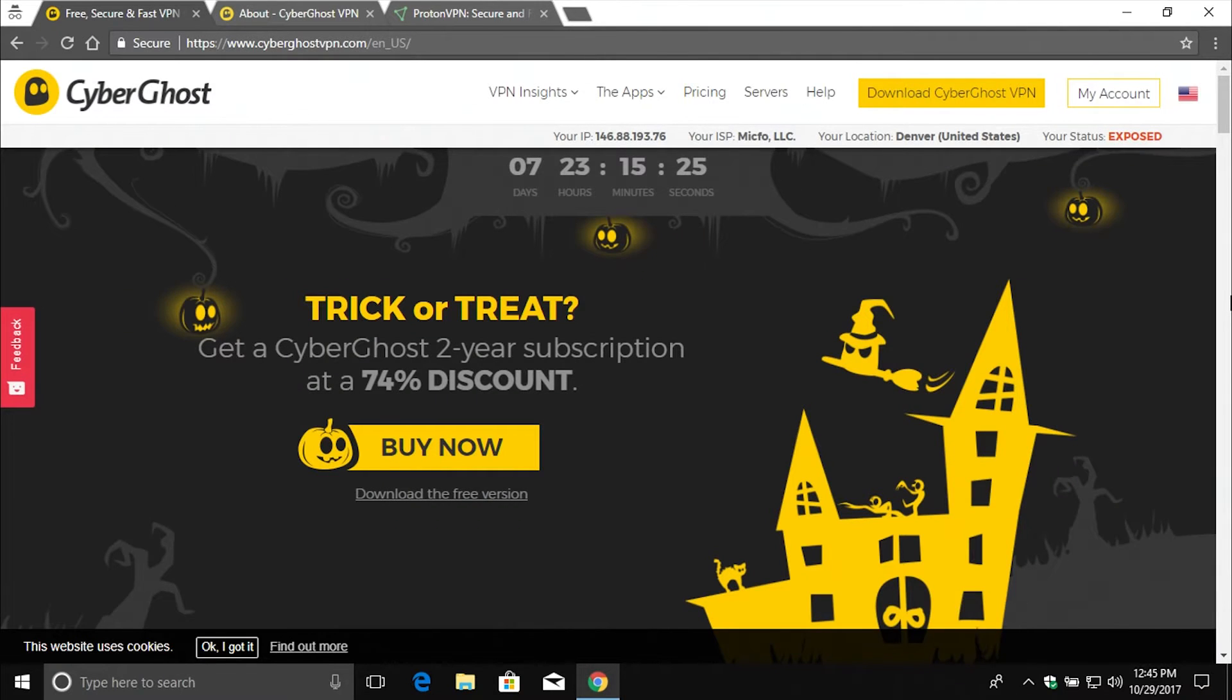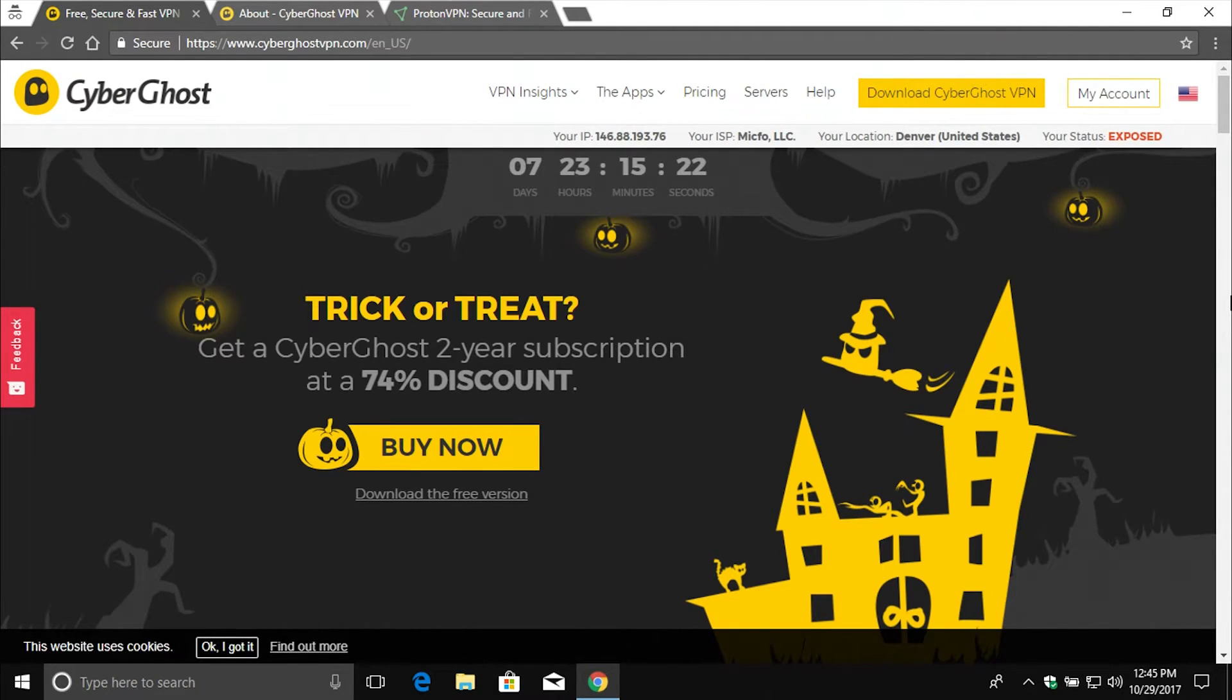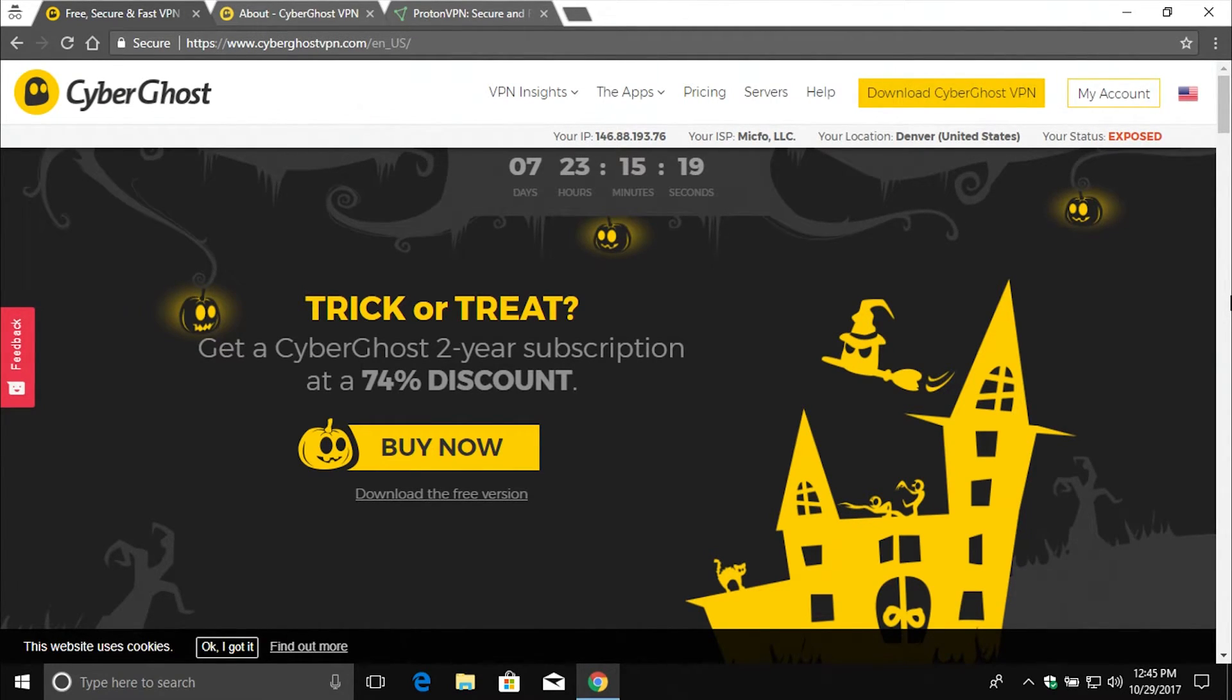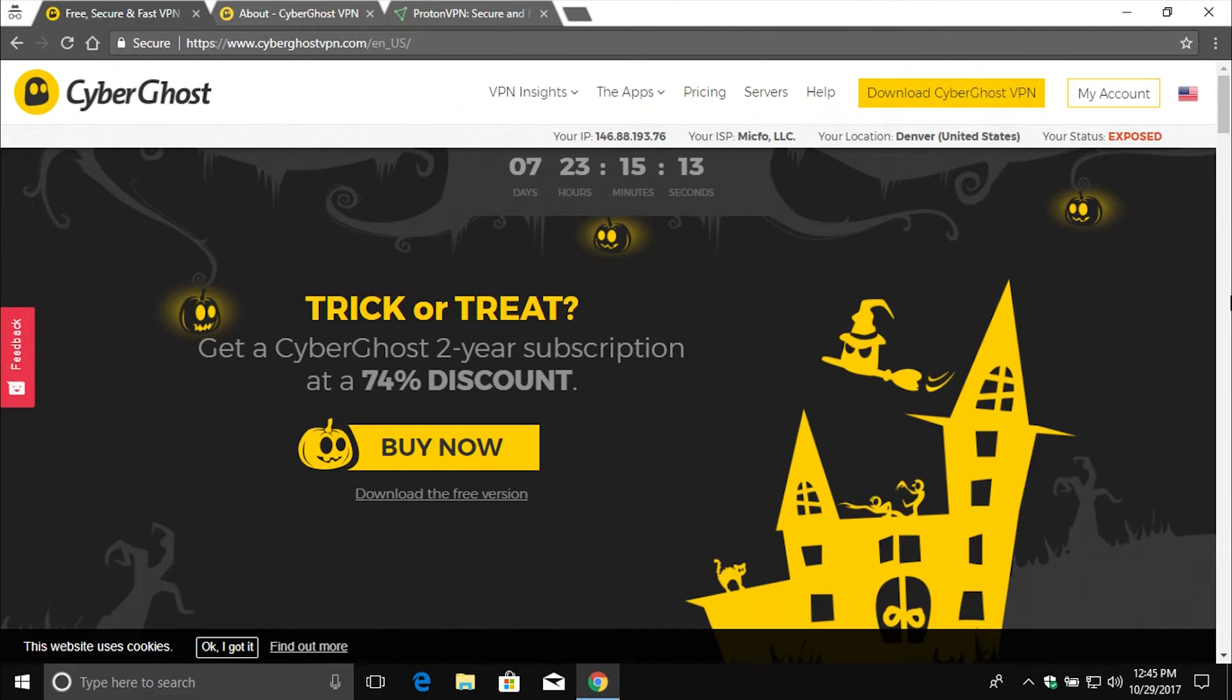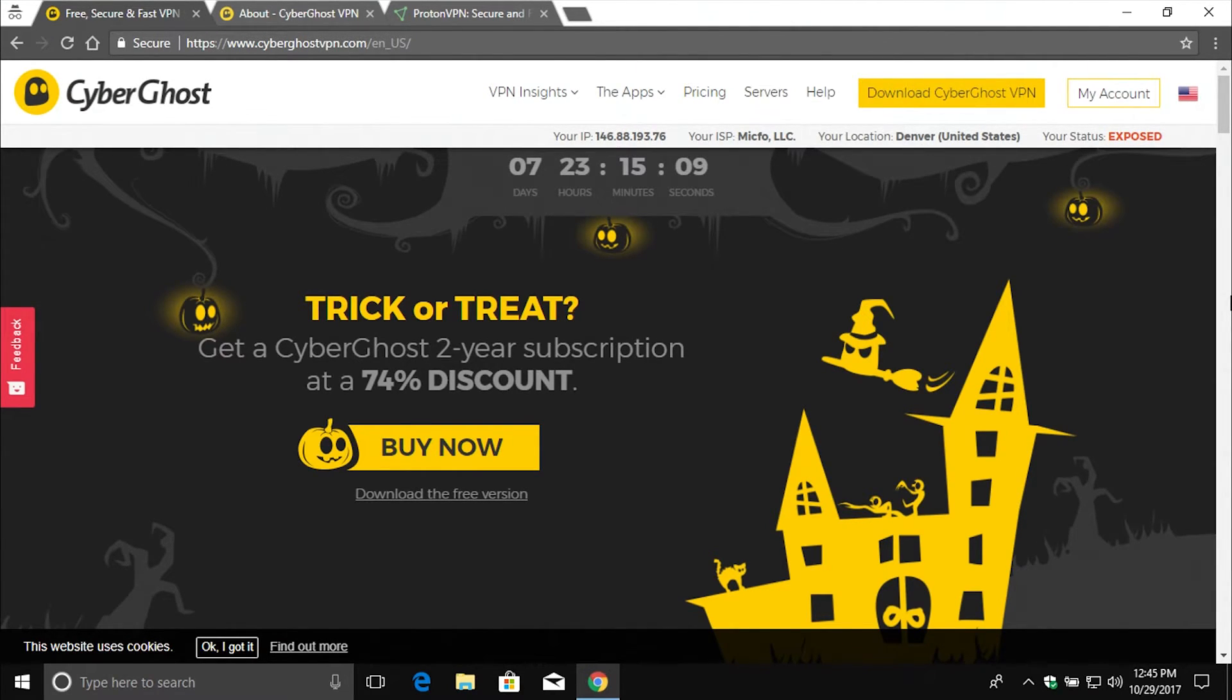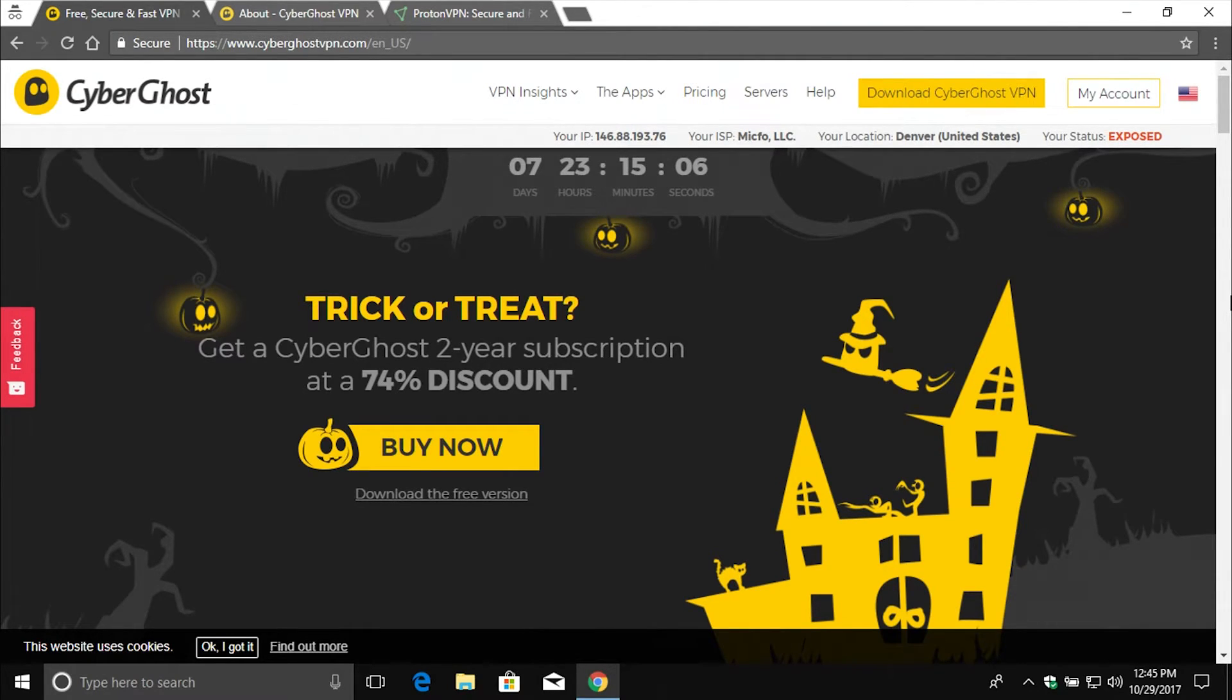Coming in at number four, every computer needs a good VPN service, which stands for Virtual Private Network. Basically, what a VPN does is it not only hides your IP address, but it encrypts all data going to and from your computer over the Internet. And this is a must-have if you use public Wi-Fi.